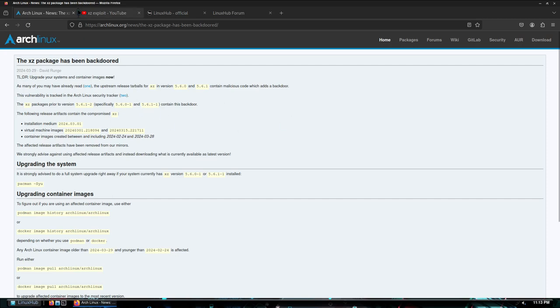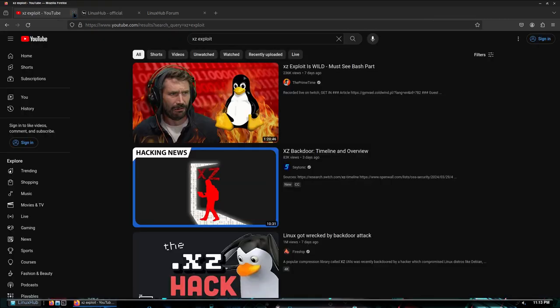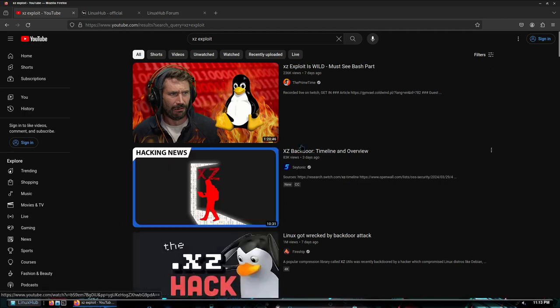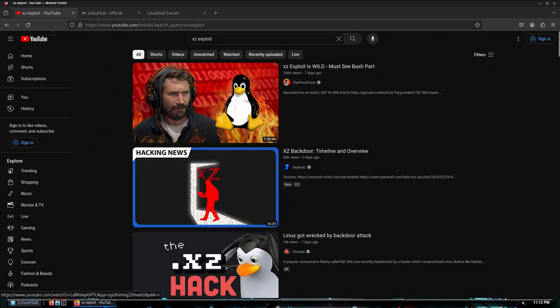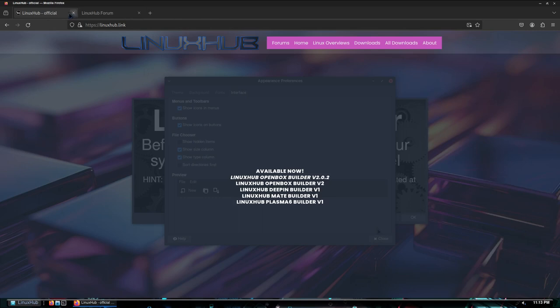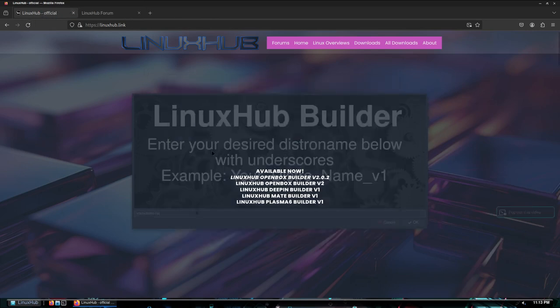All right, but like I said there's plenty of YouTube videos out there that are talking about it. So if you want to get into full detail about it you can just do an XZ exploit search on YouTube and you'll find countless videos on it. All right, another thing I wanted to talk about is the Linux Hub website.